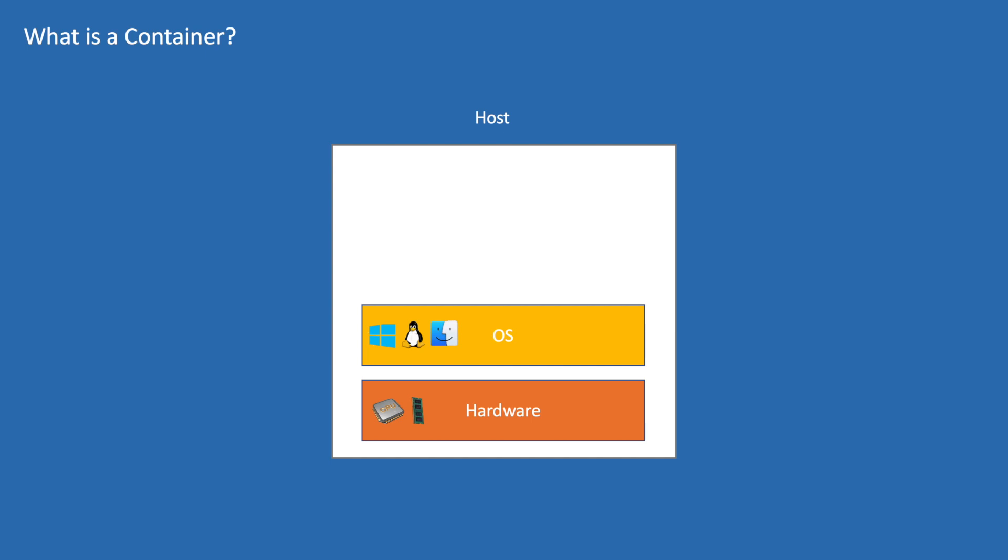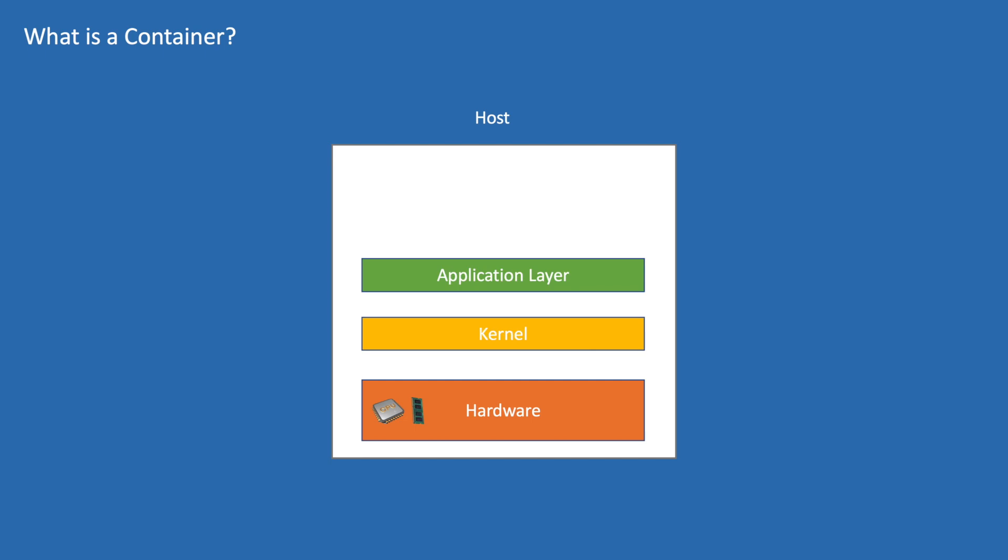To understand what a container is, first we need to understand the architecture of OS. There are two major parts in an OS: kernel and application layer. Kernel controls the access to the resources and schedules processes. That means whenever we perform an operation, a process will be created and allocated some resources to that process like CPU, memory, etc.